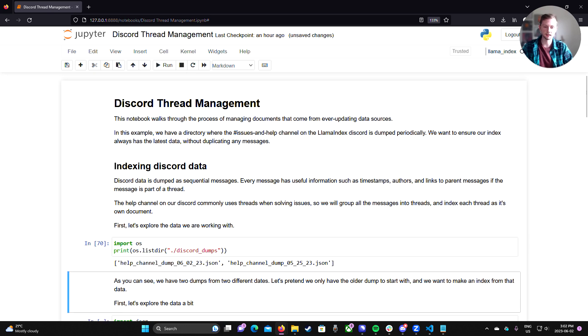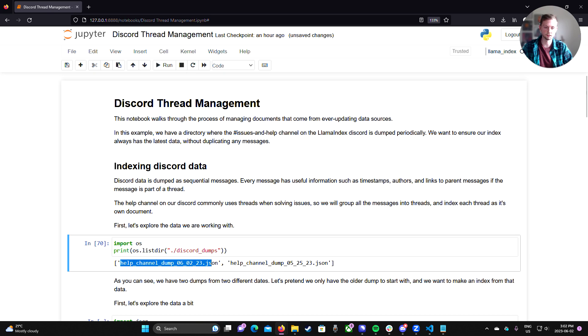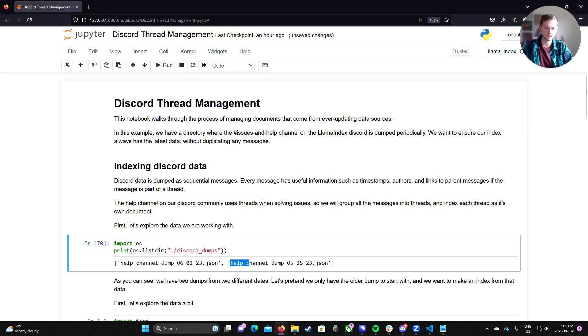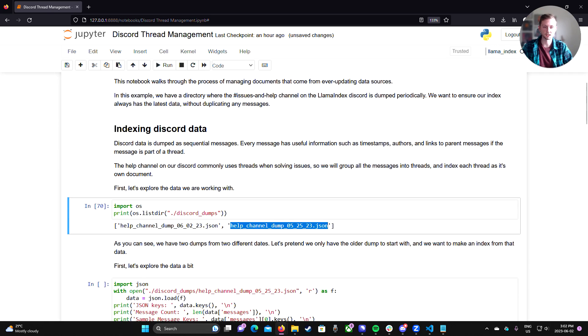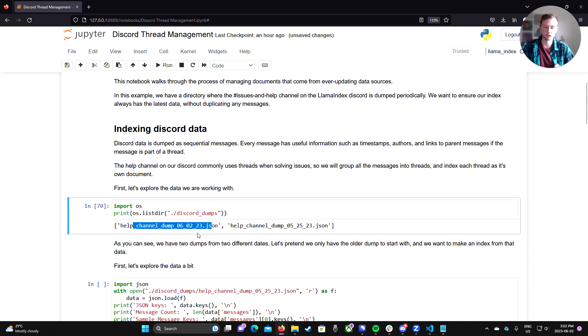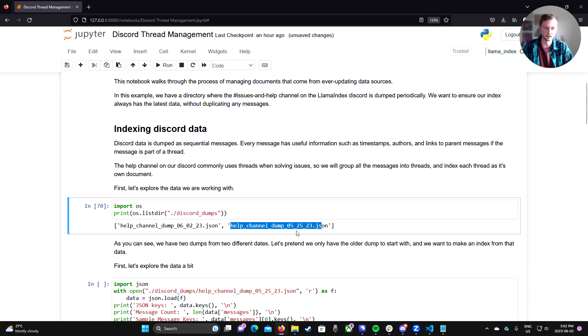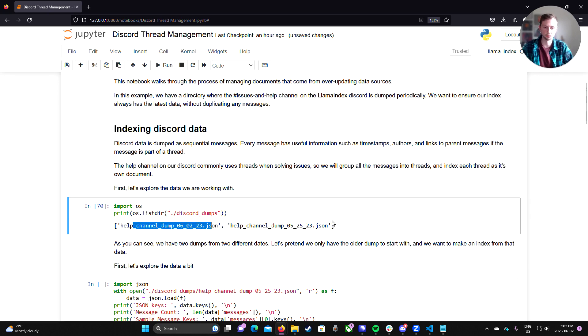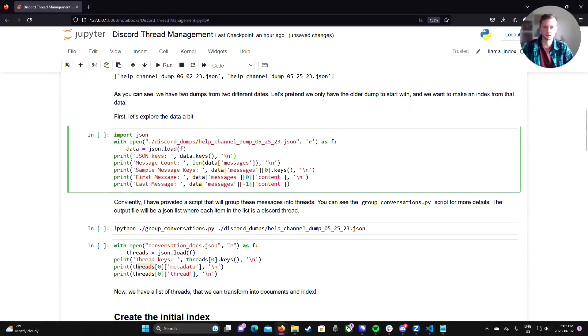So if we go here and list this directory, I have two dumps of the entire channel from two different dates. So obviously the one from June 2nd here is going to have more messages than the one from May 25th. But there's a lot of overlap between these two messages because this newer JSON will only contain all the original messages plus the newer ones that were added since this date. So just to start with, let's just pretend that we only have this JSON to start with. We haven't dumped this newer one yet.